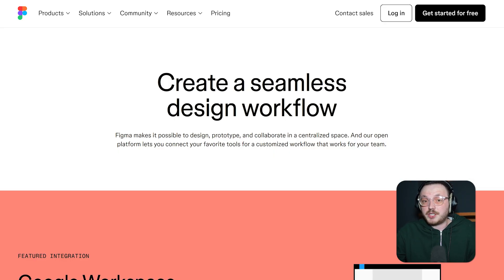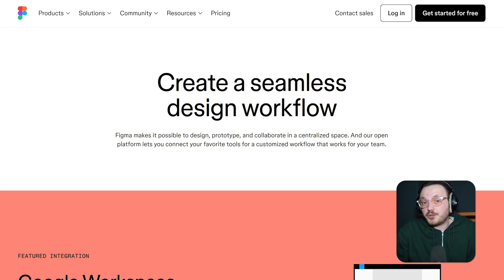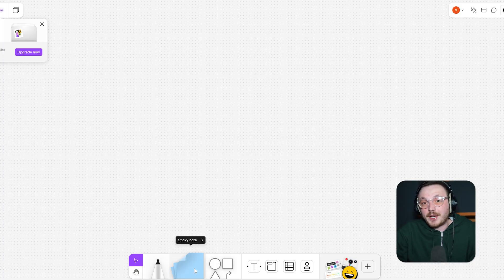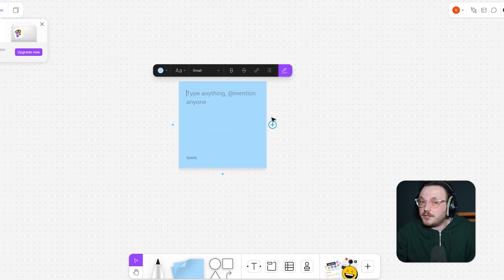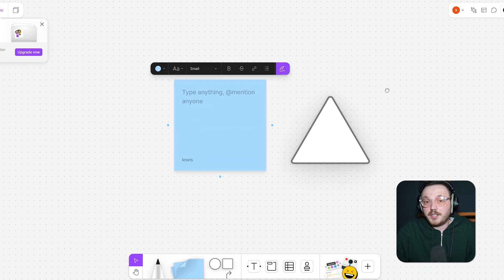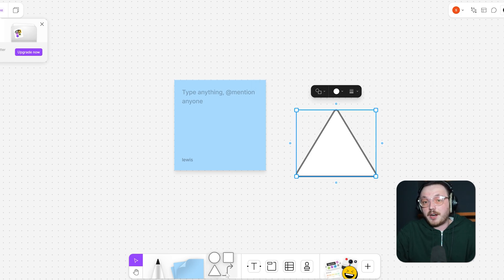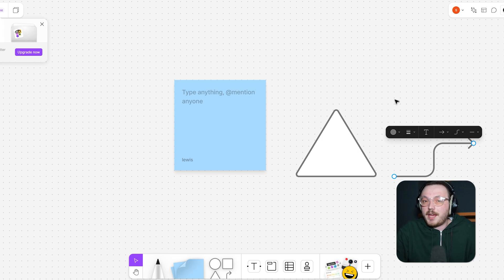Another key feature of FigJam is its integration with Figma, making it easy for designers to quickly transfer their ideas from FigJam to Figma for further refinement, and allowing for seamless collaboration with other team members who may be using Figma. FigJam also has sticky notes which can be used for brainstorming, idea generation, and organising thoughts — a feature not available in Miro. The drawing tools and shape recognition in FigJam make it a great tool for wireframing and sketching out design ideas. However, for more detailed or complex projects, Miro may have an edge with its larger library of features.